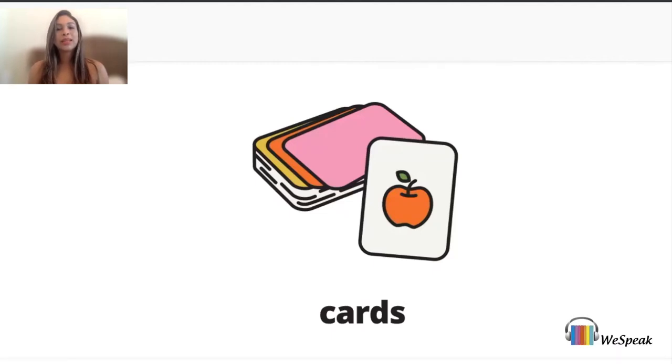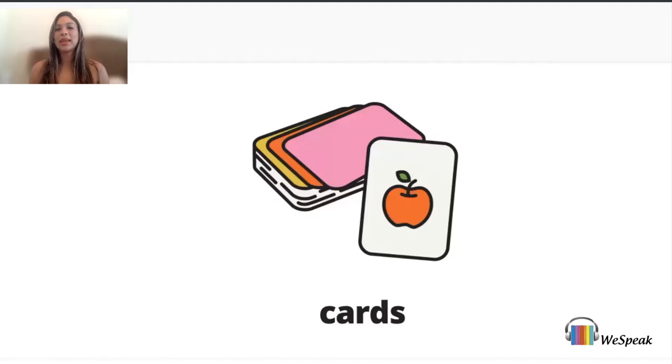Today, we're going to learn vocabulary related to board games. Listen and repeat.